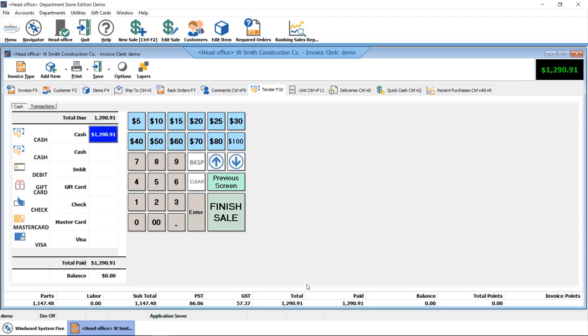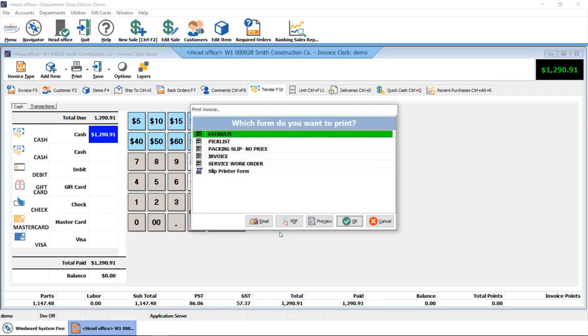Once you're done taking payment, we can finish the sale. With our form design, we can help create a preferred invoice layout for you, and with your printing options, you can control what form or invoice you're wanting to print, as well as email your invoices right from the software.